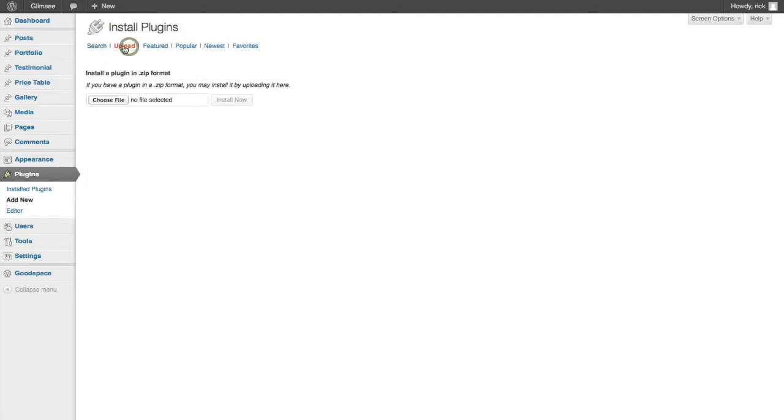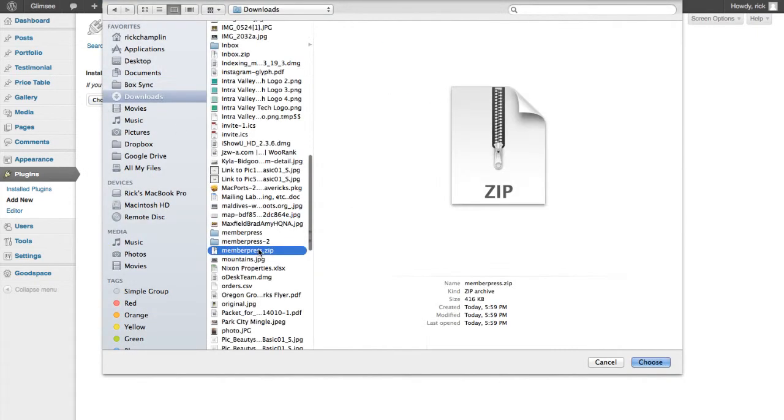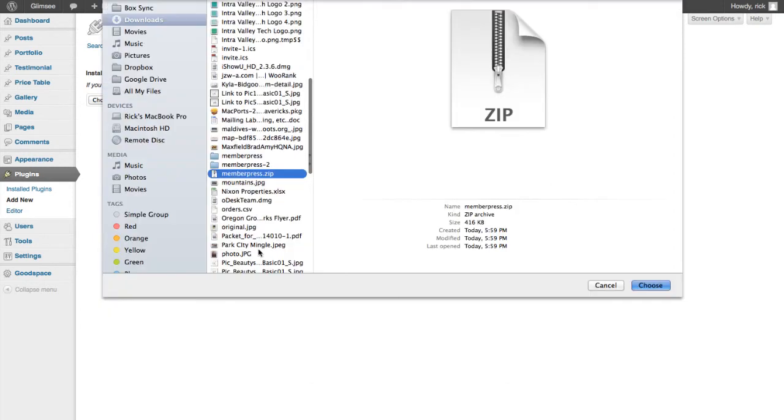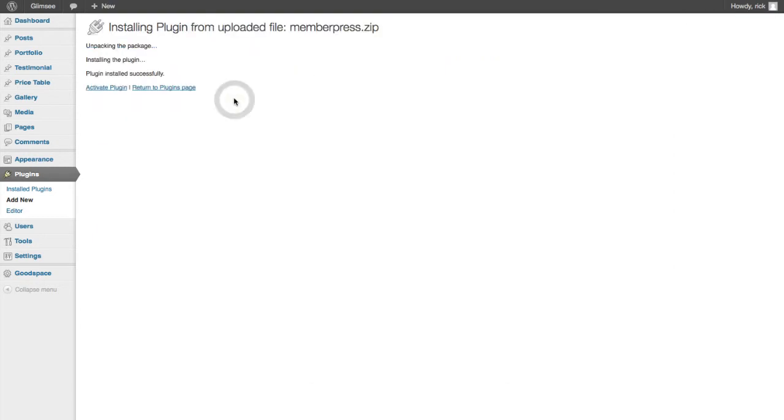Now, you've downloaded the zip file, so you're going to upload that. Choose the MemberPress file, select it, and hit Install Now.